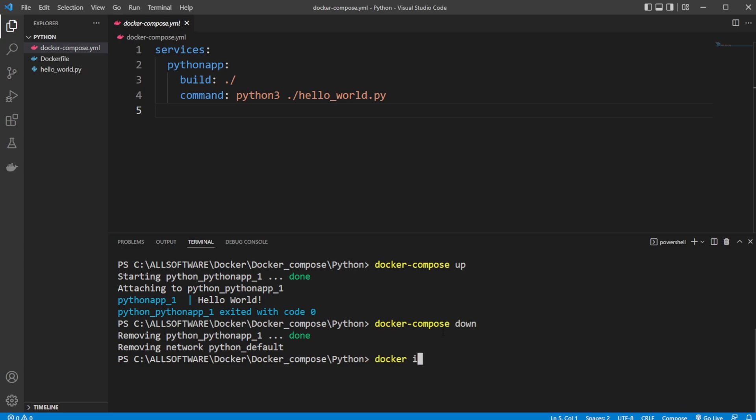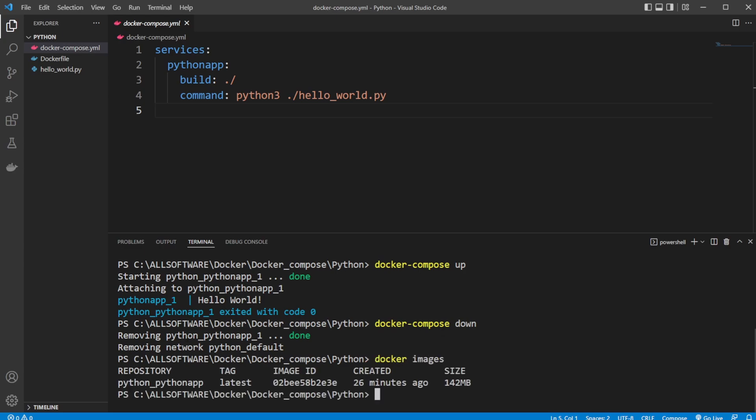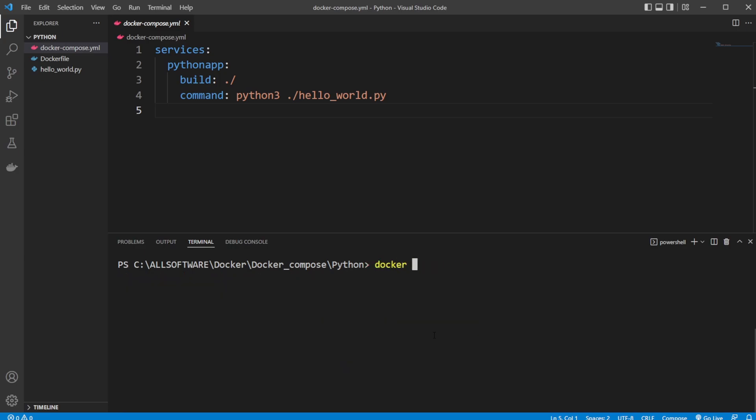But let me just showcase, we still have our image. But we do not have any containers. Which we wouldn't have anyway, because this program would stop running after printing.